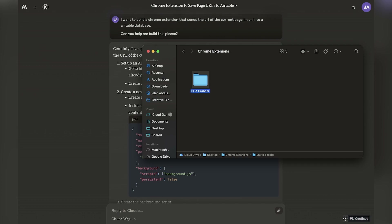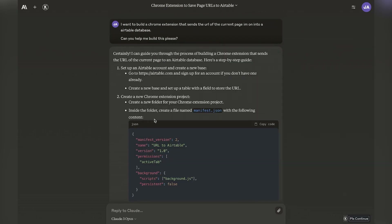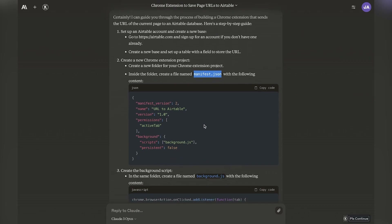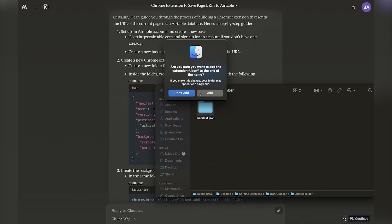I'm starting the first step, which is creating a folder called BOA Grabber. I'm following the steps that Claude asked me to do, which include going to Airtable — which I already have an account for — and creating a file called manifest.json. That is essentially what Chrome extensions run on. I'm not a coder, so bear with me as I work through these different steps.